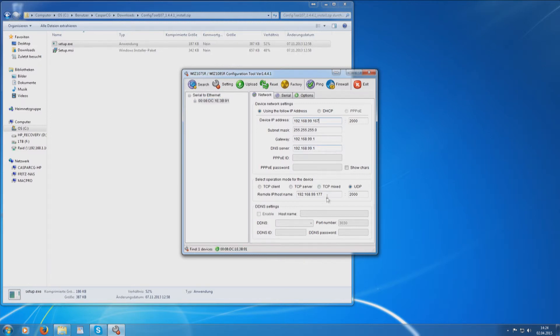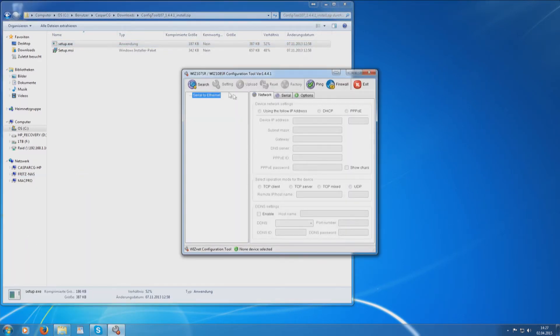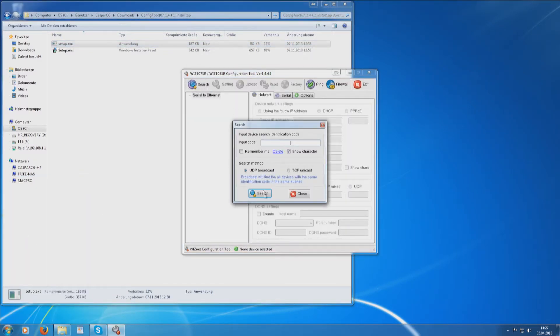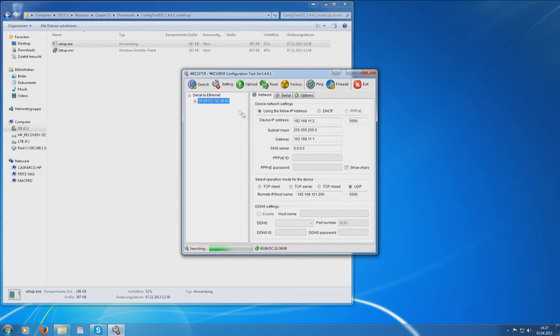If the data is correct, repeat the procedure with the second RCP Bridge module. It is important that you use the address that you just assigned to the Remote IP area of the first RCP Bridge module.